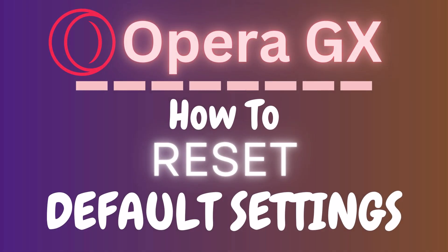This is going to be a video tutorial on how to reset the default settings in the Opera GX web browser. I will be using a desktop PC for this.